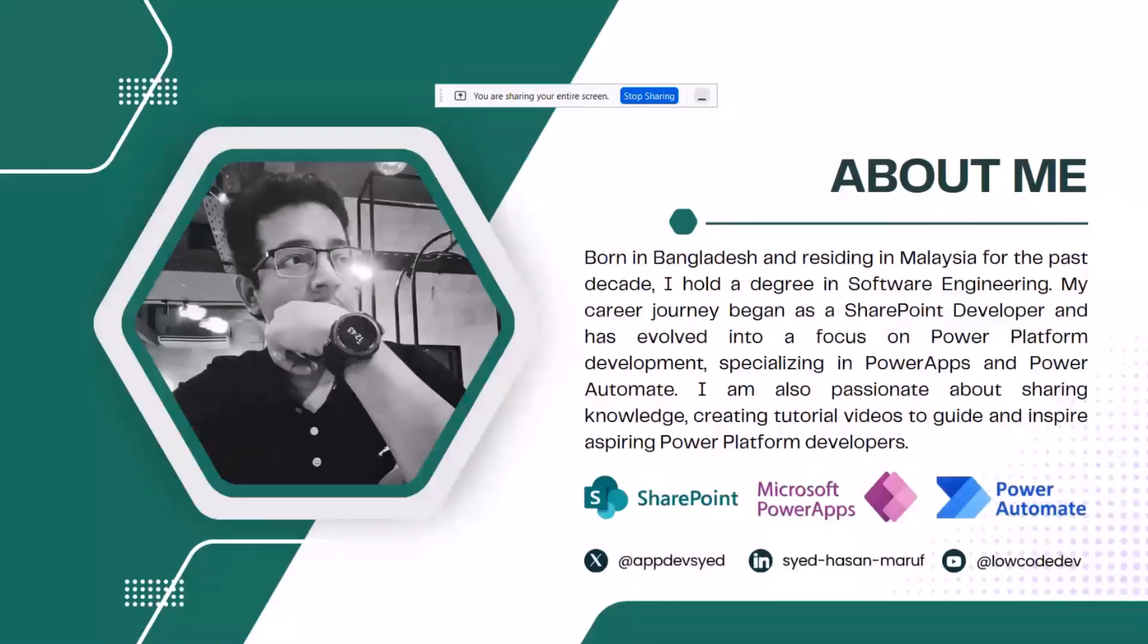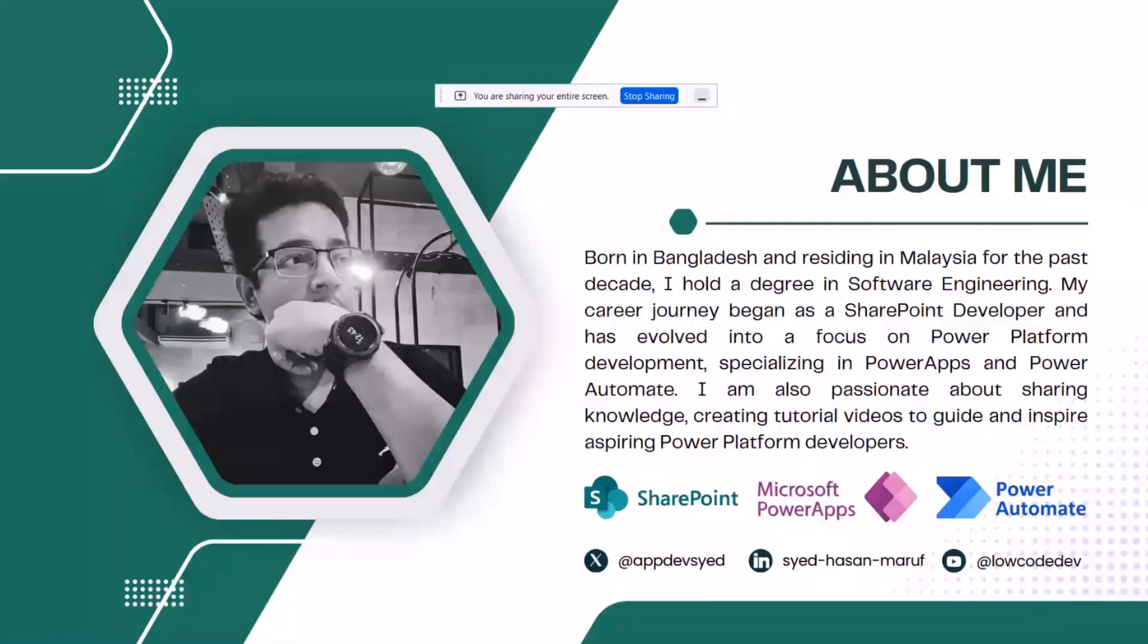Before I start the demo, a bit about me. I was born in Bangladesh but residing in Malaysia for the past decade. I hold a degree in software engineering, and I began as a SharePoint developer.